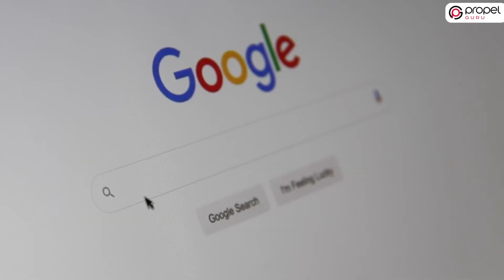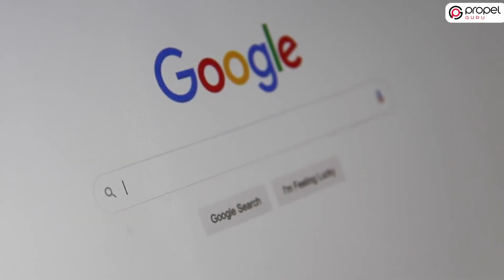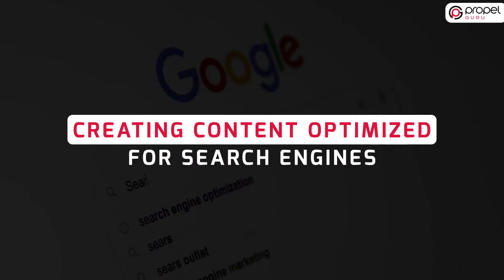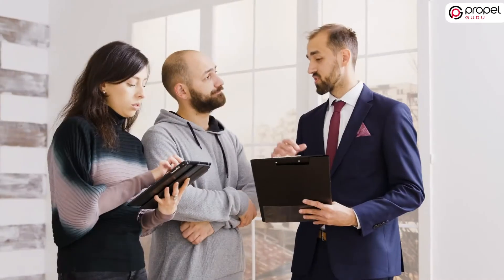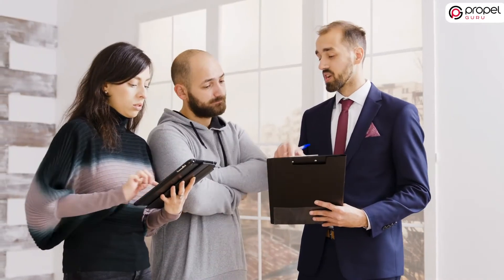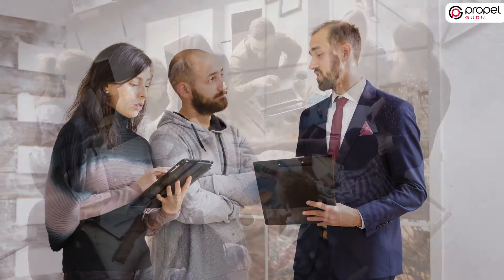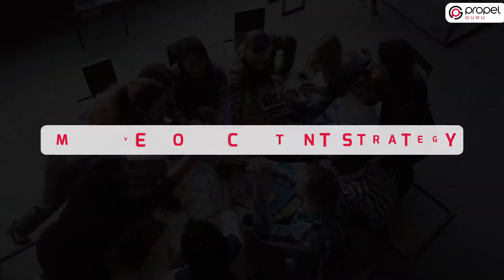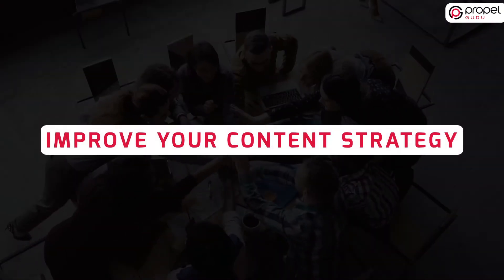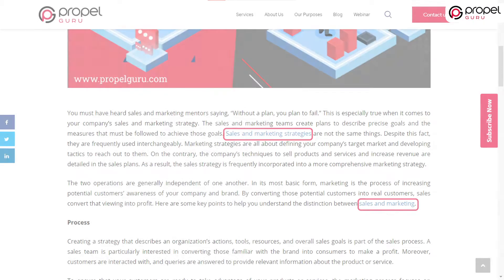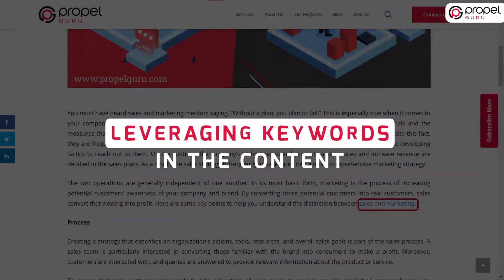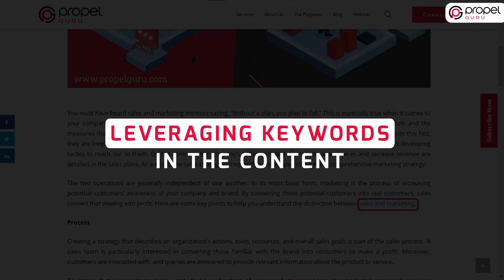One of the most challenging tasks for content marketers is creating content optimized for search engines while simultaneously appealing to readers. Therefore, if you want to grow your blog audience, you will need to improve your content strategy. The principal way to accomplish this is by leveraging keywords in the content.